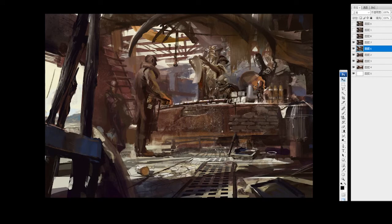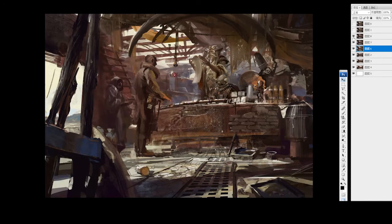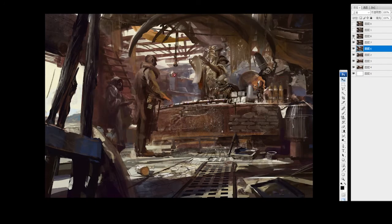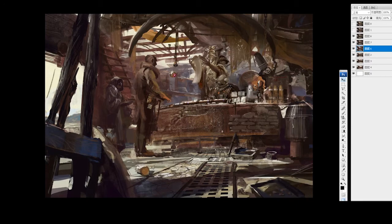After that, I put a lot of detail on the environment, especially this character, because before I thought this character looked like a cowboy, but it didn't match the story. So I changed the character and made his eyes look at this other character. I built a kind of relationship between those four characters, so you will feel that they may have some conversation — he's maybe asking this person to buy something.